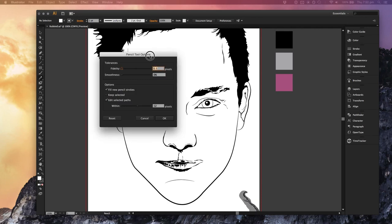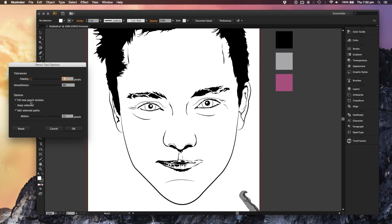What he does is you want to fill the new pencil strokes as you can see here and deselect, keep selected. This way you can just draw those large areas of color without needing to constantly click off the artboard.